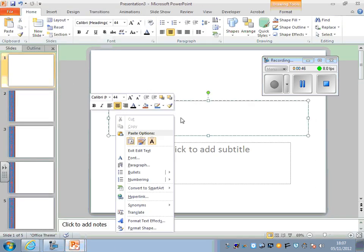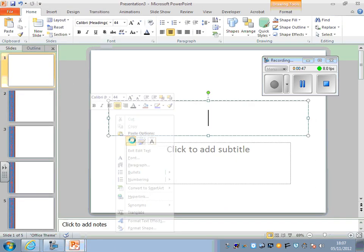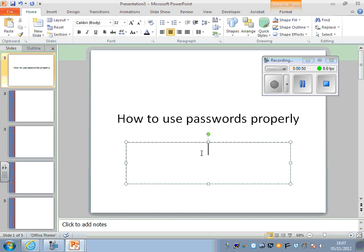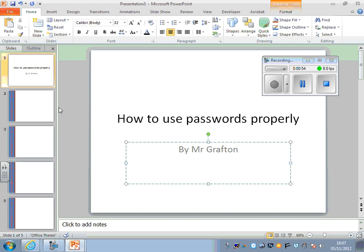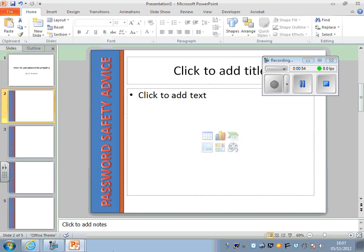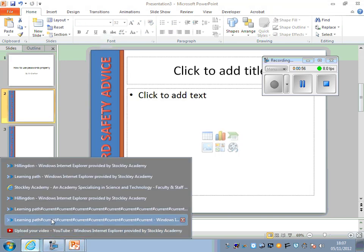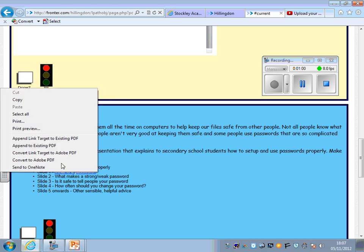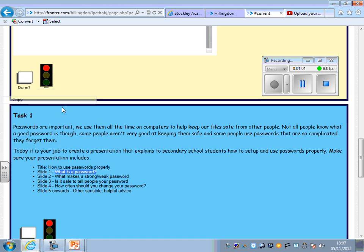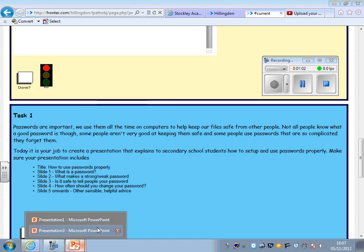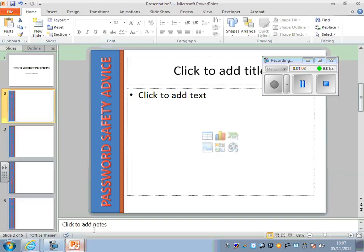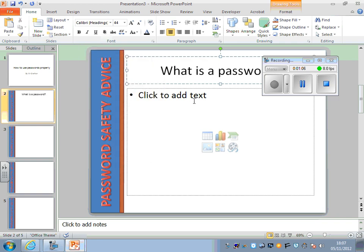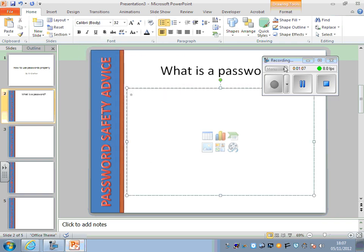The title is 'How to use passwords properly,' and all the other titles are in here as well. Slide 1's title says 'What is a password?' You can just keep copying and pasting these.